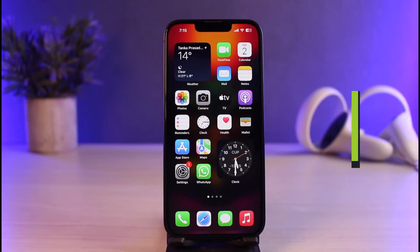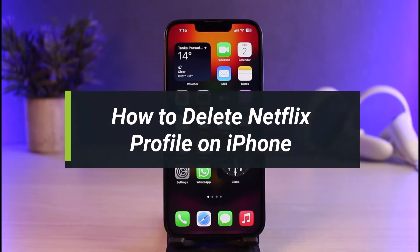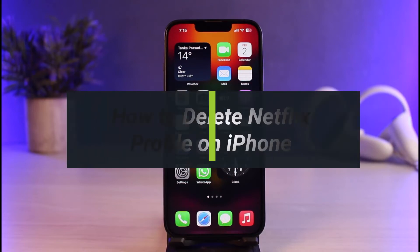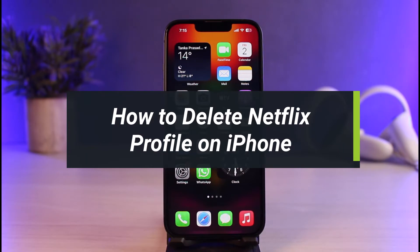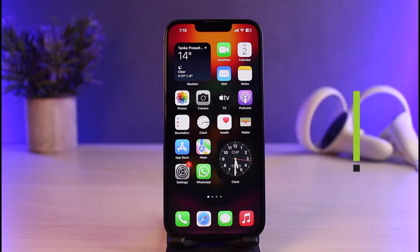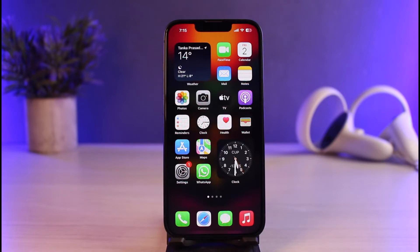How to delete a Netflix profile on your iPhone. Hi everyone, welcome back to our channel. I am Bimel from How-To Geek. In today's guide video, I'll show you how you can actually delete a Netflix profile on your iPhone, so make sure to watch this video till the end.